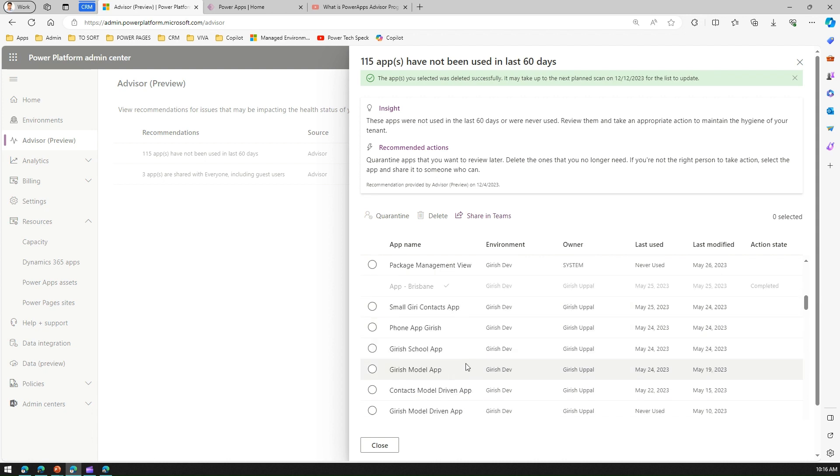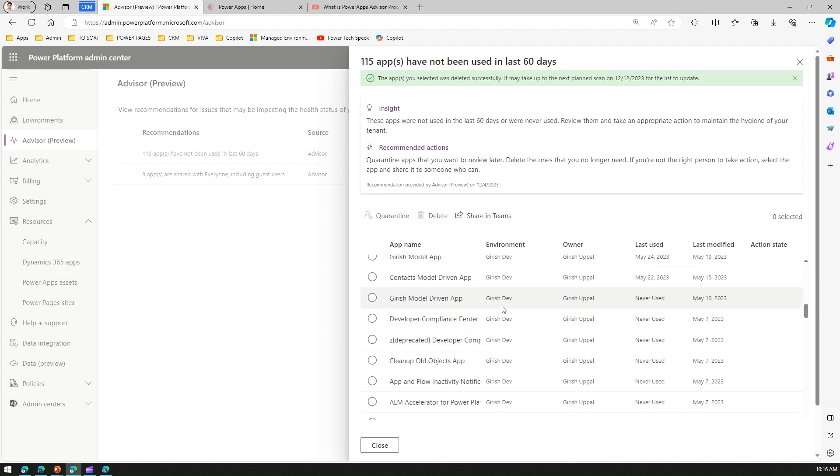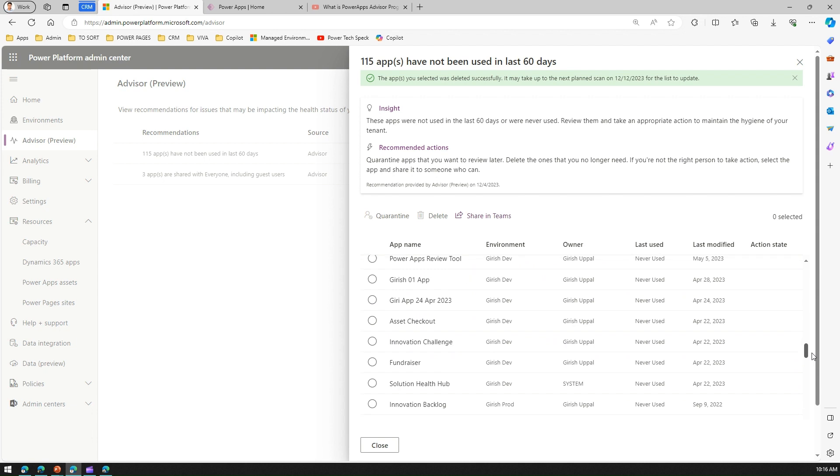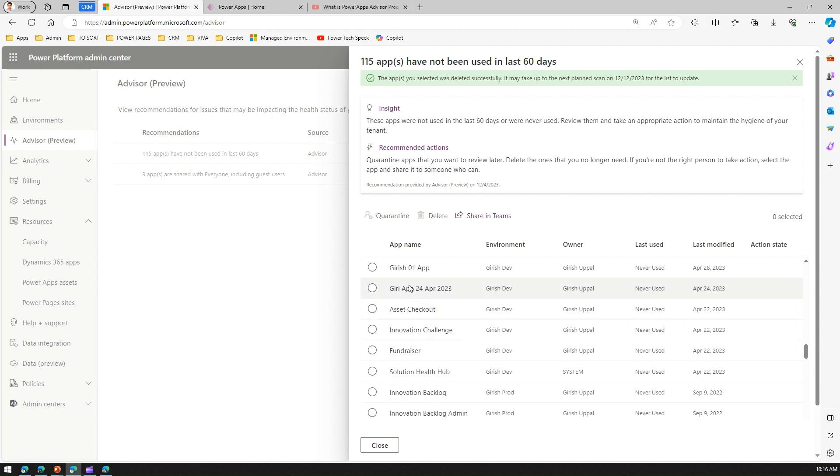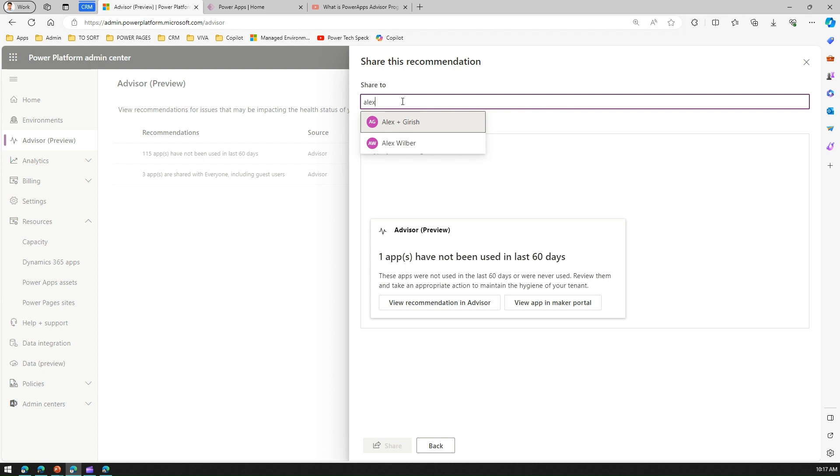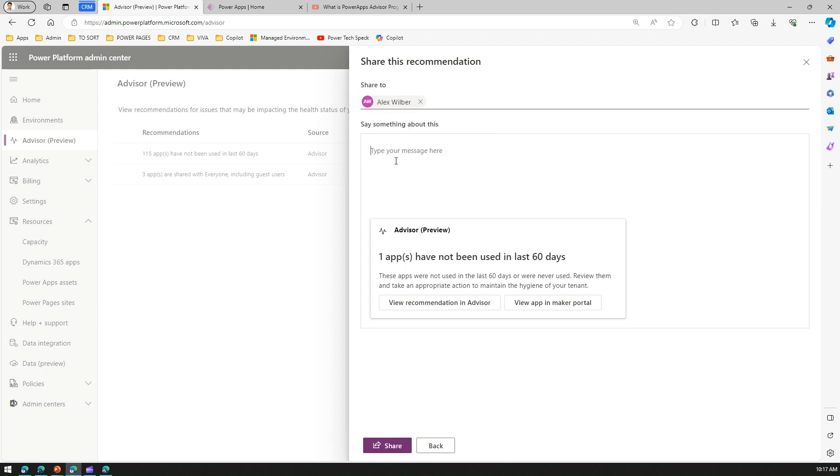If I spot some apps—say Girish 01 app. Let's assume that this app, I don't know anything about it. Maybe Alex is the right person who can take a decision. What I can do is select this app and I can click on Share in Teams and I can say share to Alex. Alex is one of the user who has authored this app, so I'll say, 'Hey Alex, would you mind taking an action for this app?'